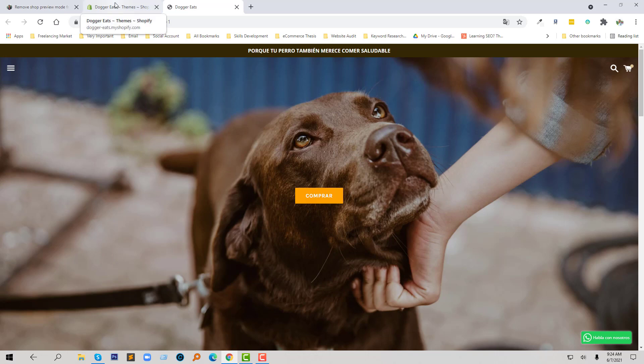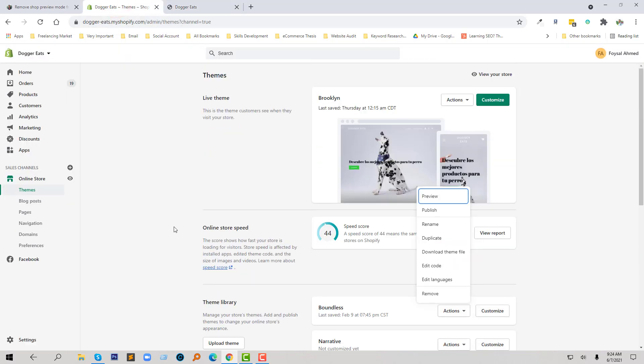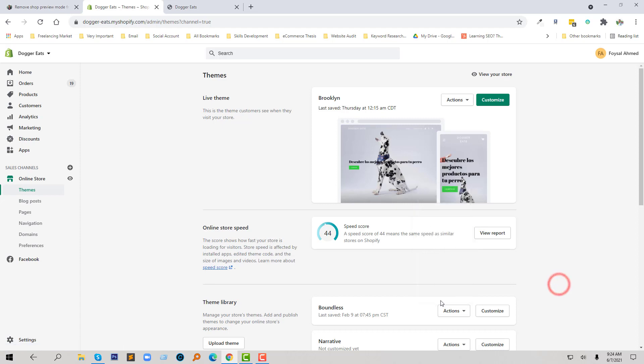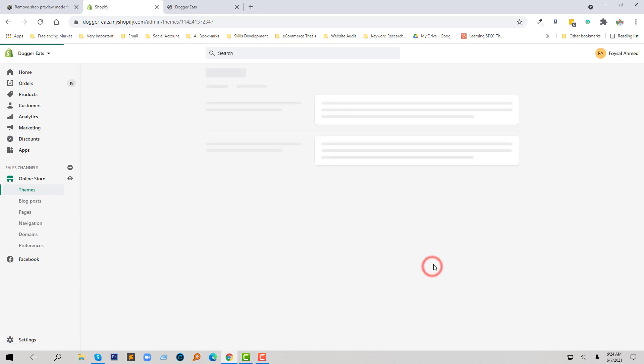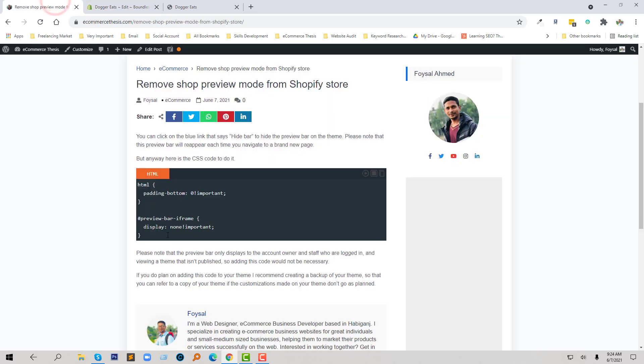we have to add some CSS code. So to do this, I am going to click on the edit code and going to copy this code.